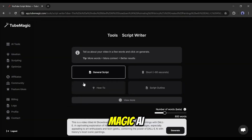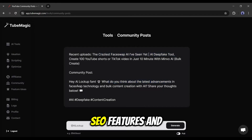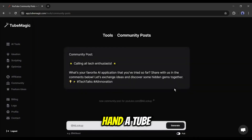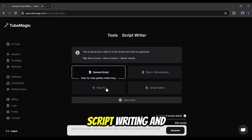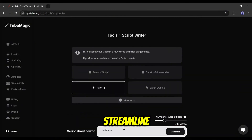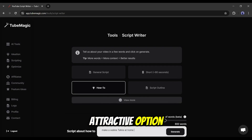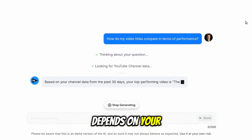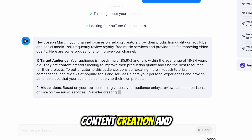In conclusion, both vidIQ and TubeMagic AI offer valuable tools for YouTube creators, but they excel in different areas. vidIQ stands out with its robust analytics, SEO features, and user-friendly interface, making it an excellent choice for creators focused on data-driven optimization. On the other hand, TubeMagic AI shines with its advanced AI-powered content creation tools, including idea generation, script writing, and multilingual support, which can significantly streamline the content production process. While vidIQ has a longer track record and more established reputation, TubeMagic AI's innovative AI features and global accessibility make it an attractive option for creators looking to enhance their content creation workflow. Ultimately, the choice between vidIQ and TubeMagic AI depends on your specific needs as a creator, whether you prioritize in-depth analytics and SEO optimization, or AI-assisted content creation and global reach.